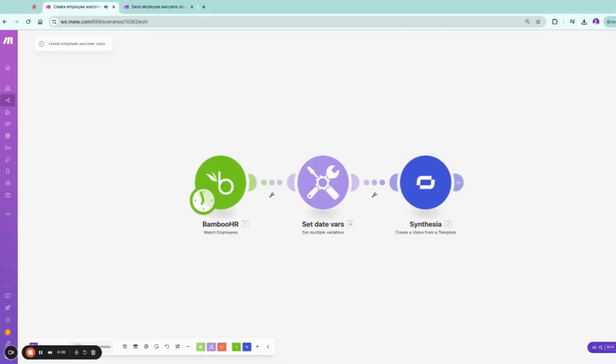In this video, I will show you how you can customize your HR onboarding experience with a personal video by the CEO, which is actually the avatar in Syntesia. We've done this already in the webinar, but we will dive a bit deeper into the scenario itself.